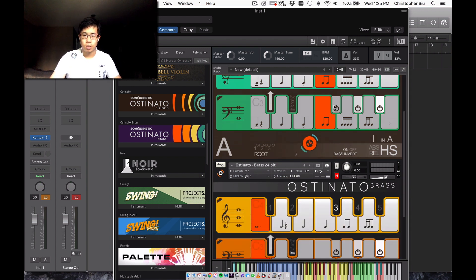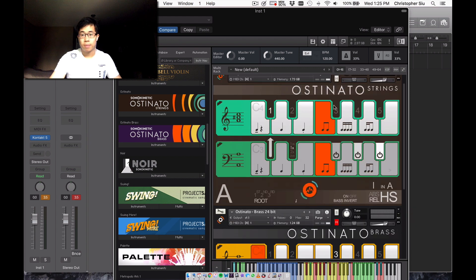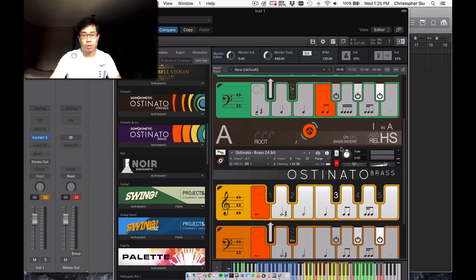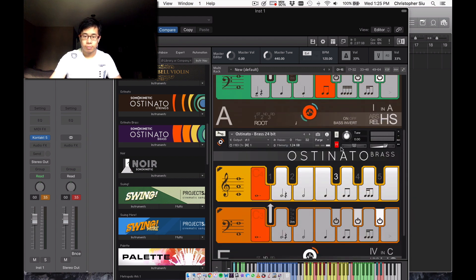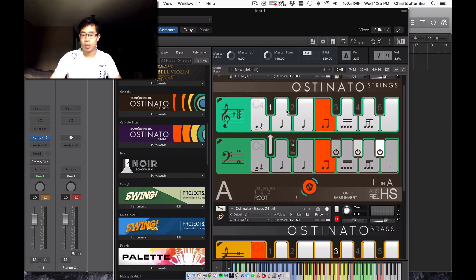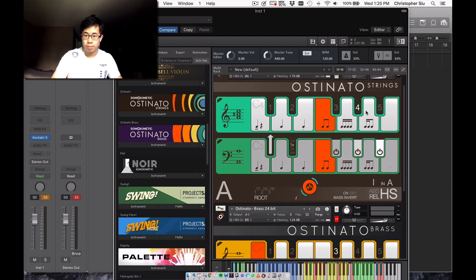All you need to do is know the pattern you want and the chord that you want and then play accordingly. And if you don't like the voicing it comes with, then you can just use these key switches up here to do that for you.